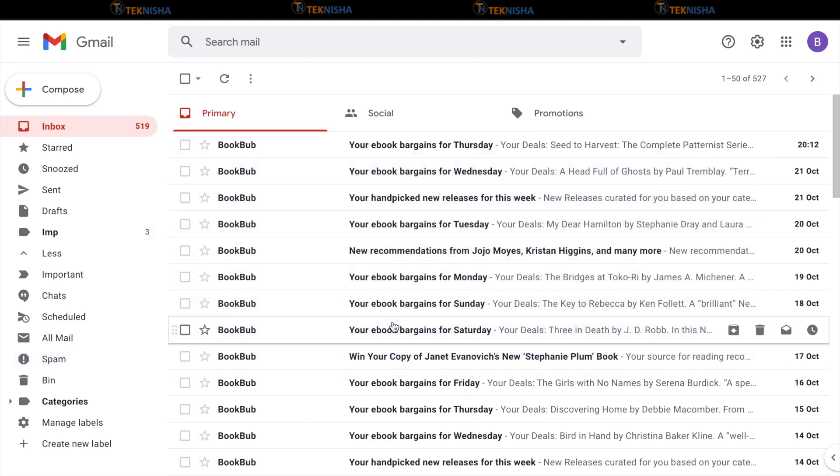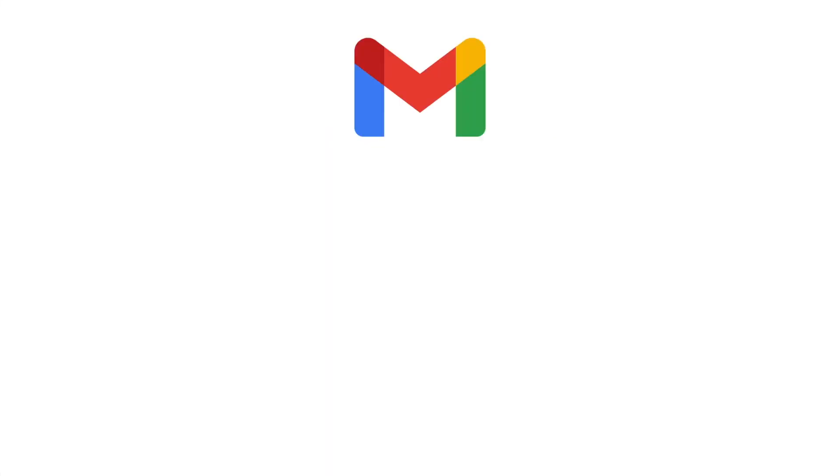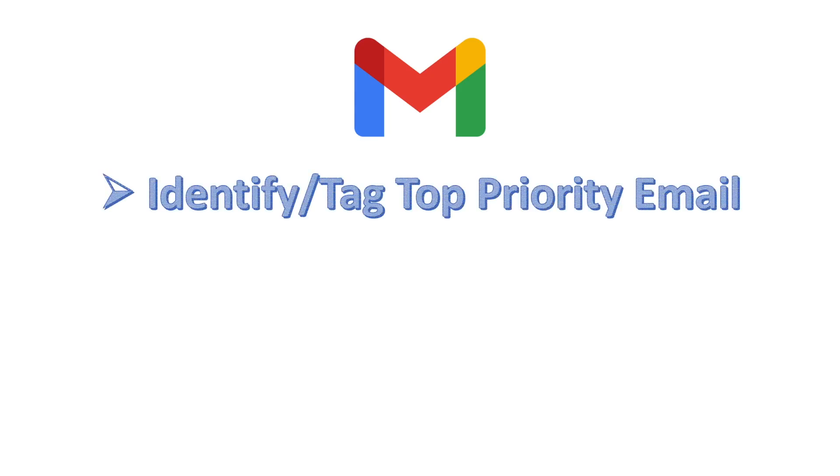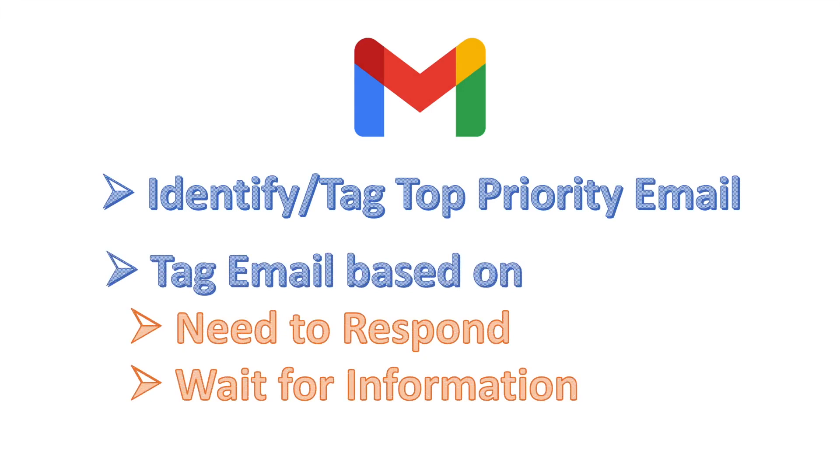Before I show you how to create labels, I want to explain my action plan to ensure that I respond to all important emails. I generally like to identify my top priority email. I also tag my emails based on whether I need to respond or I'm waiting for response from someone. So, I generally create three important labels: priority, respond and waiting.